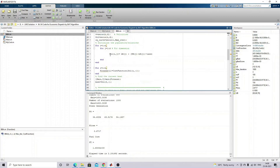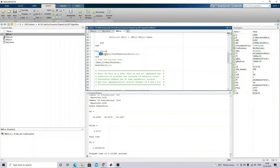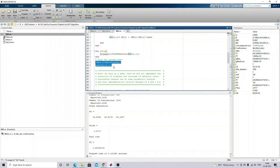You generate the initial solution based on the lower and upper limit of the power generators. Then you calculate the fitness based on that solution. After that, we take the minimum solution as the best solution.